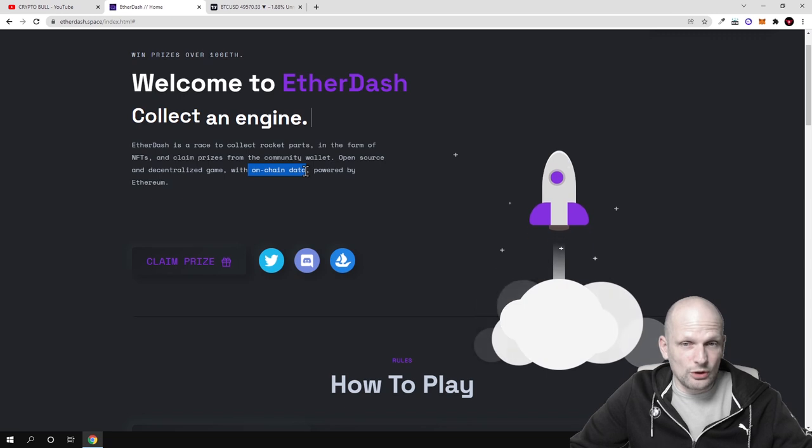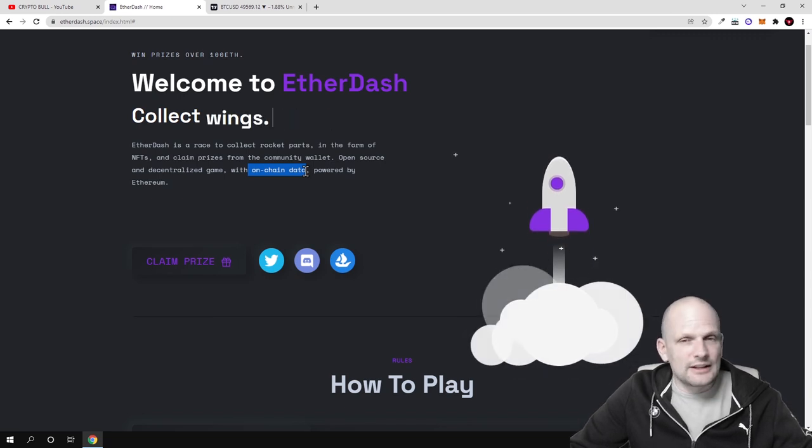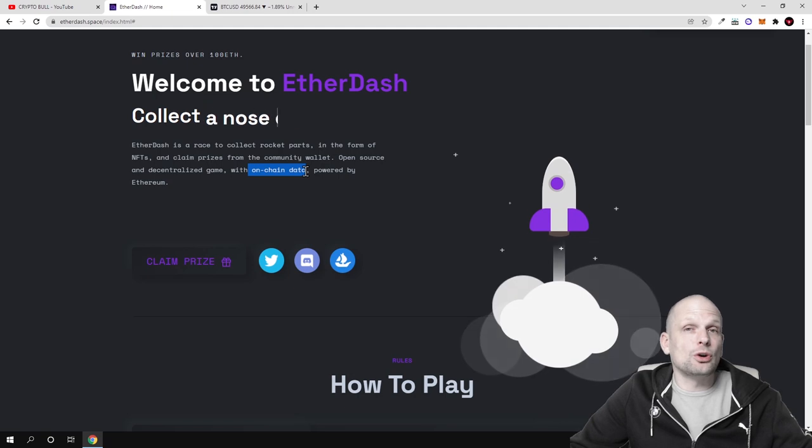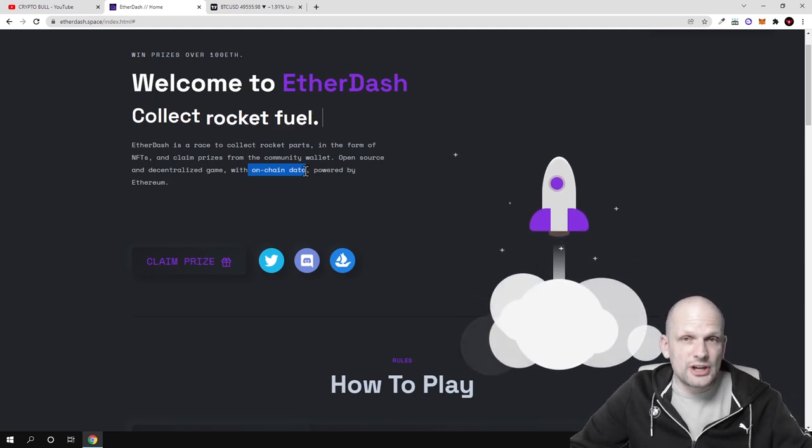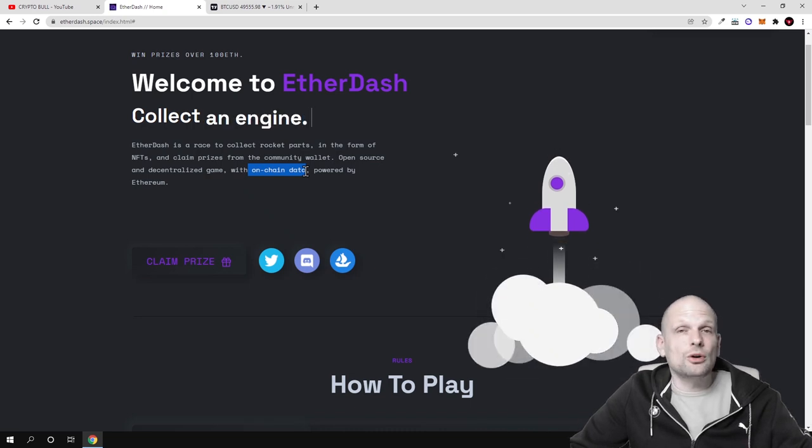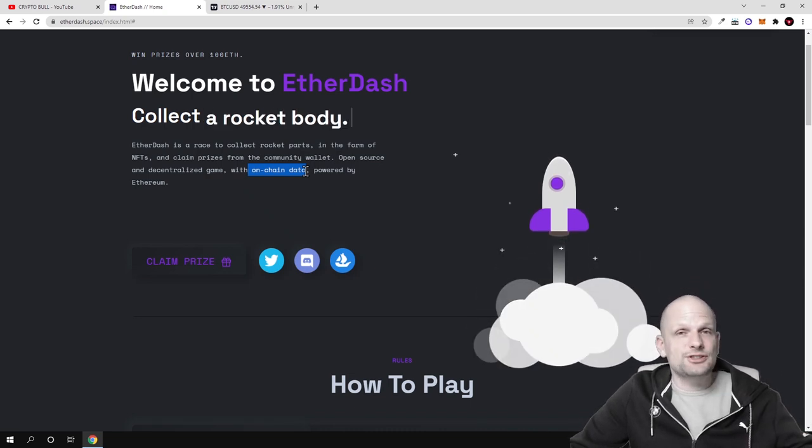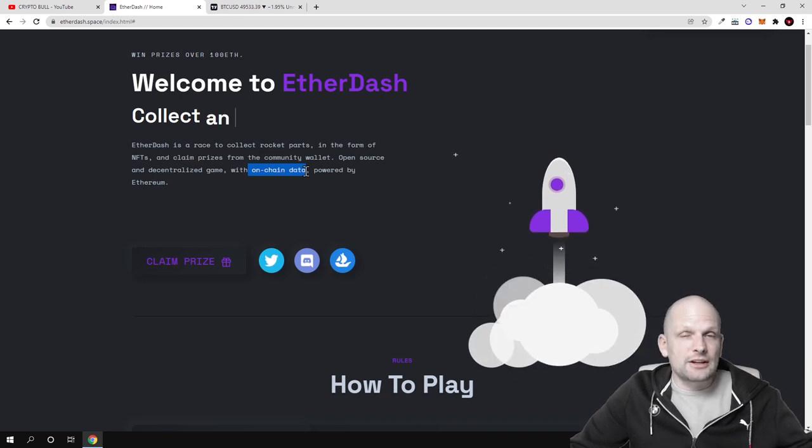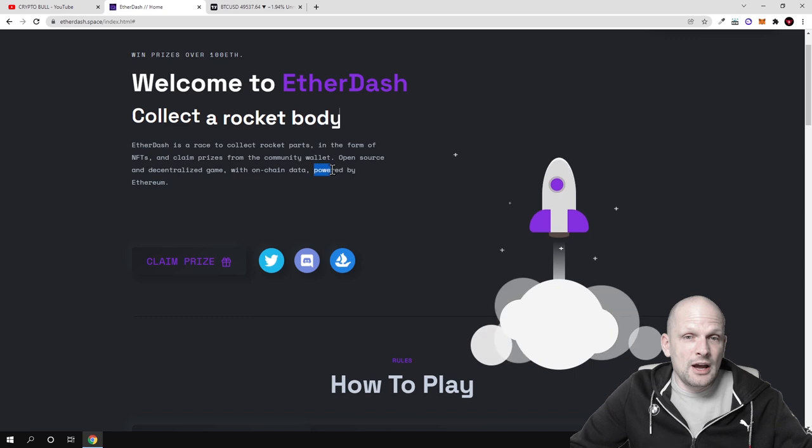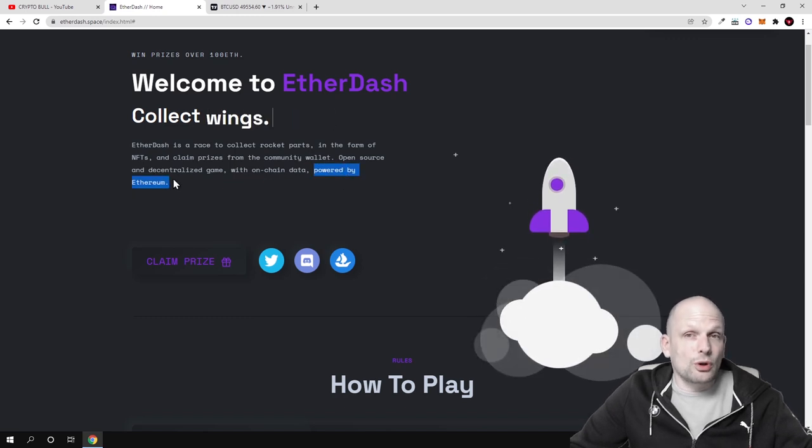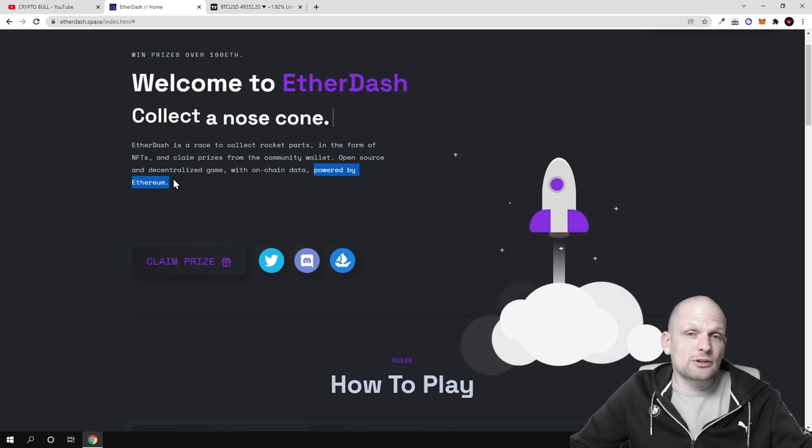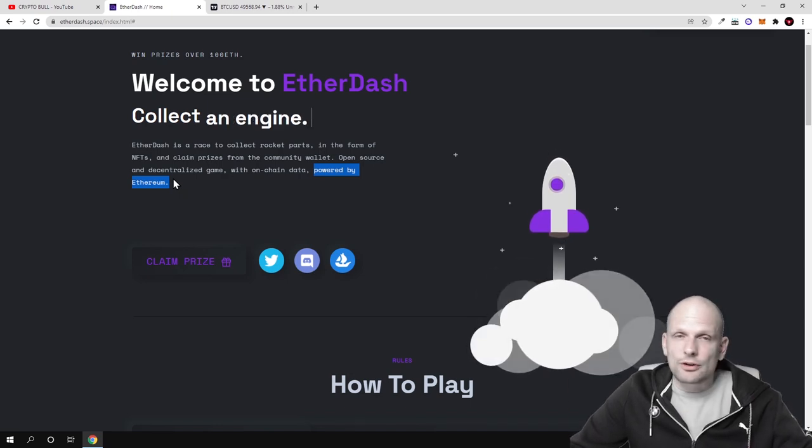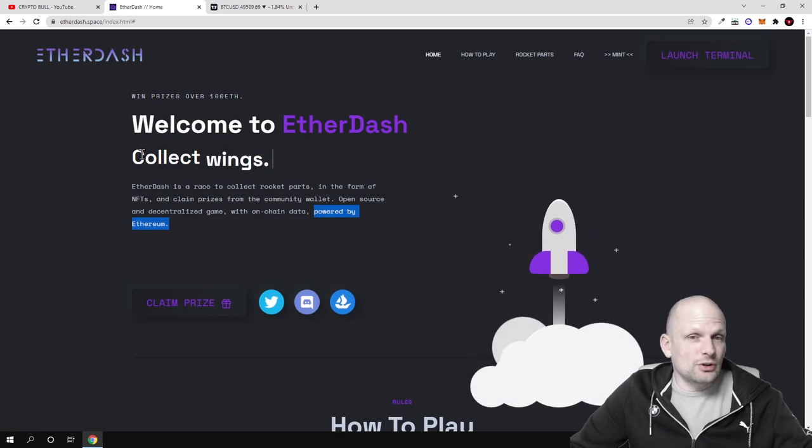On-chain data means that this game will be fully decentralized. It will not be controlled by third parties. This will be running on blockchain, all data will be stored on blockchain, and all logic behind this game will be executed by smart contracts. This game will not be using any centralized databases. Powered by Ethereum, so built on Ethereum blockchain.